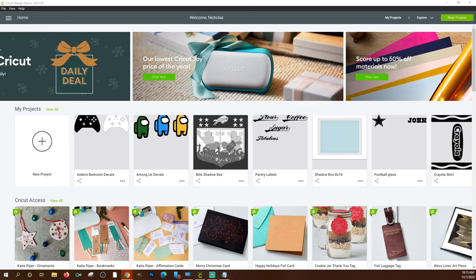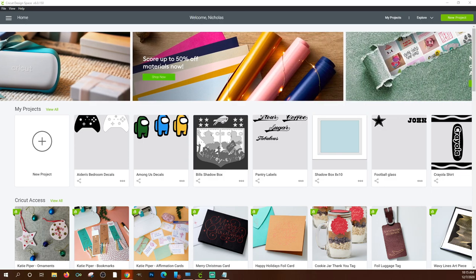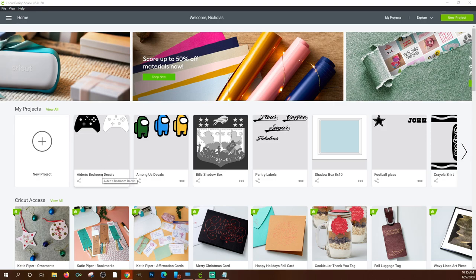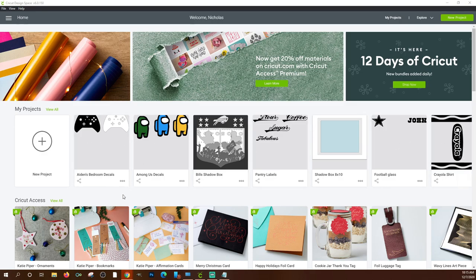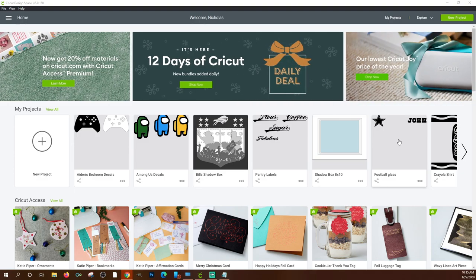Once you have Design Space downloaded and installed, double-click it on your desktop and it's going to open. This is the home page. I've been working with Design Space so I have several projects already here. If you've never used it, you won't have anything here. If you have used it, these will be your most recent saved projects.